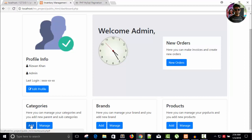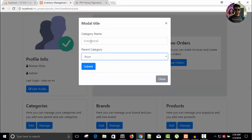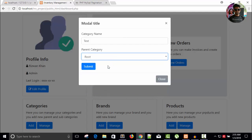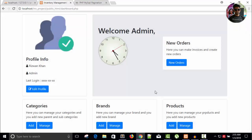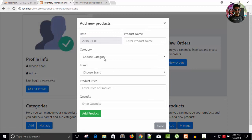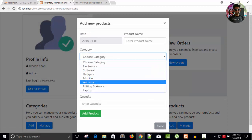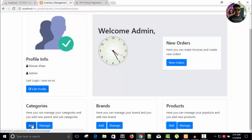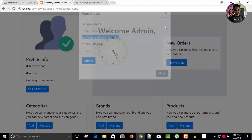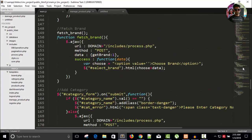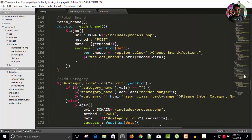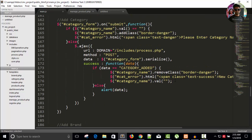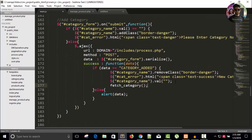Before that, if I add a category — add category, enter a name like 'test category', set it as root category, and submit — you can see 'new category added successfully'. But the problem is when I go to add products, I don't have that category in the list. So we need to call the function. It's just one line of code. Here you can see page_category — I'll copy this and call page_category when adding categories.